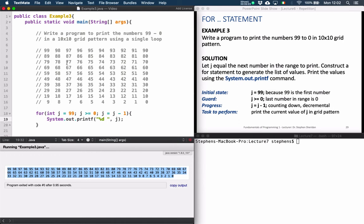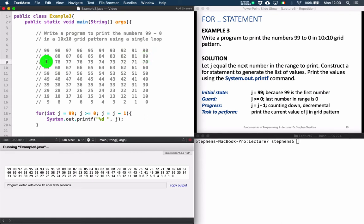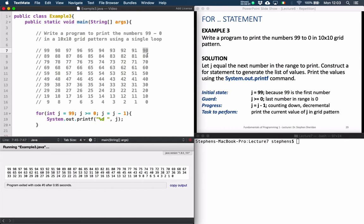Looking at the grid pattern, we start at 99, work down to 90, print 90, then go to a new line and print 89 down to 80, then a new line for 79 down to 70, and so on. It is only when we reach 90, 80, 70, 60, 50 and so on that we want to move to a new line and print the next 10 numbers. We can check if the current number is evenly divisible by 10, since those are the points at which we want a new line.